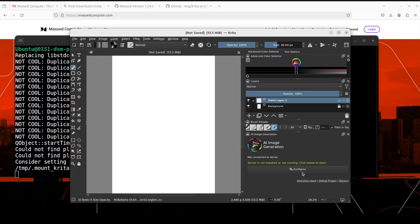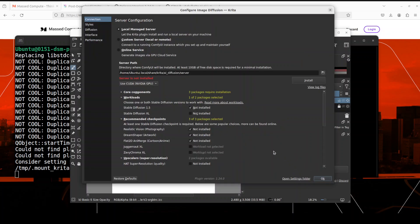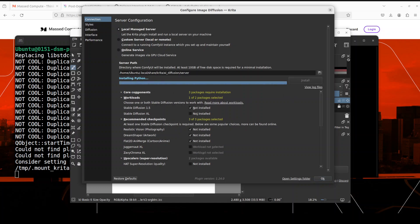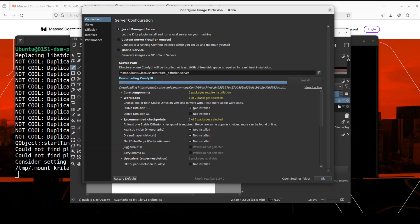Now let's go back and then just simply run Krita again. Let's wait for it to get launched.